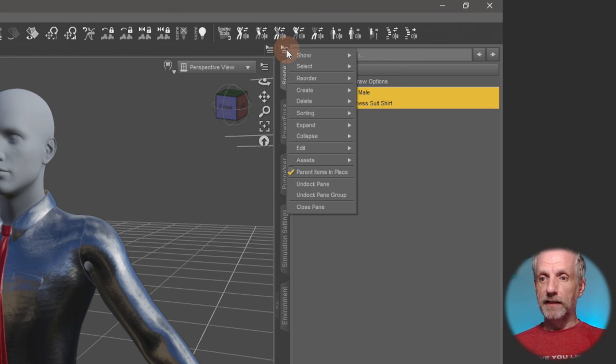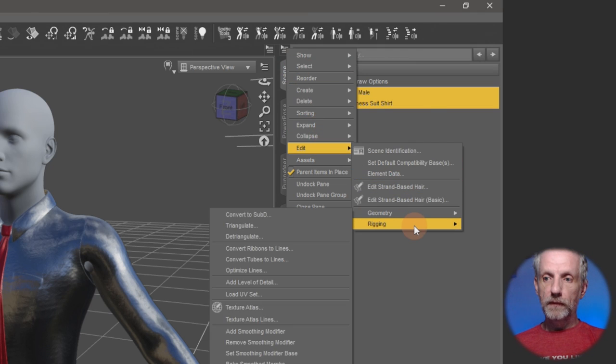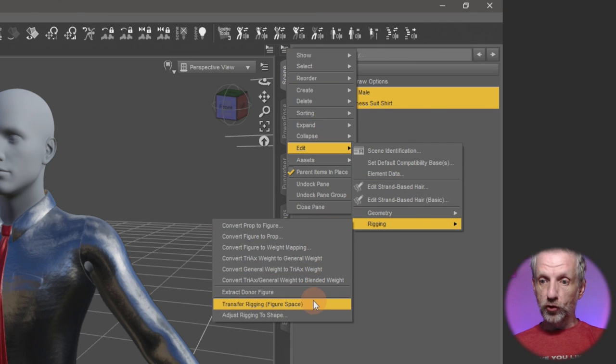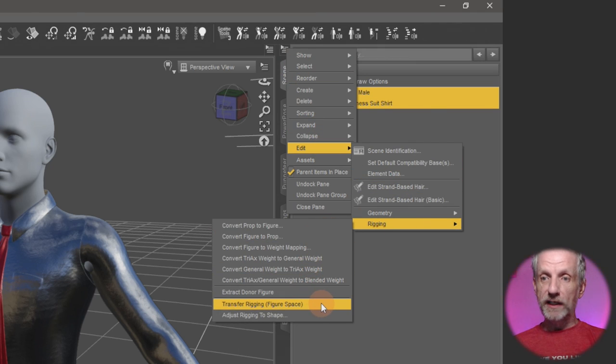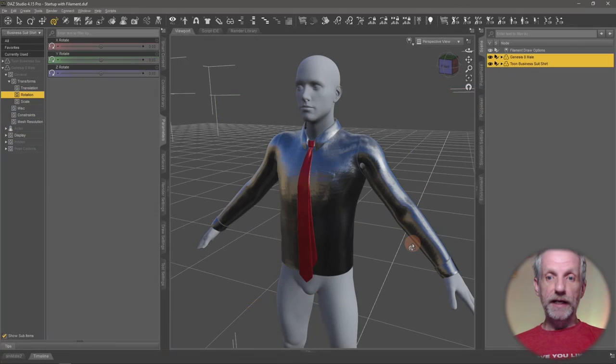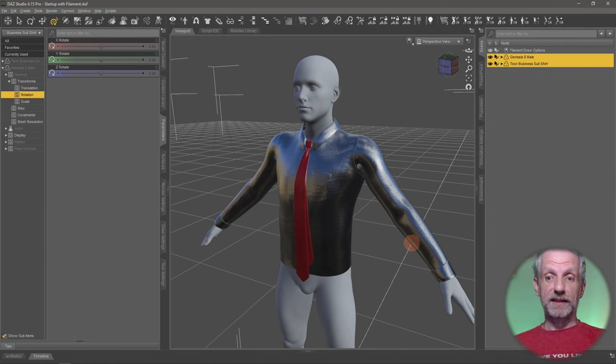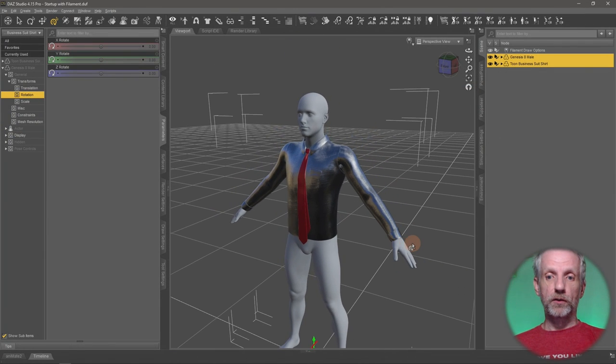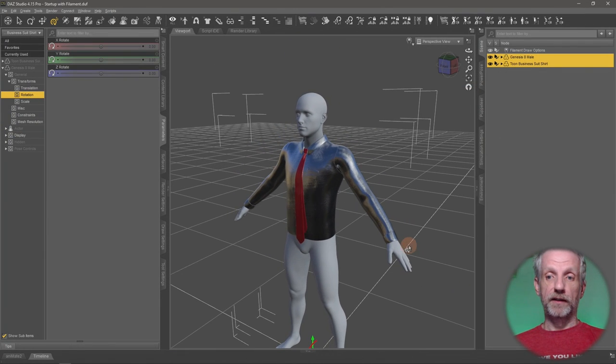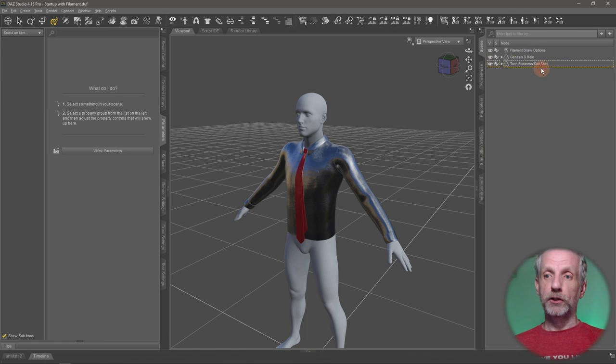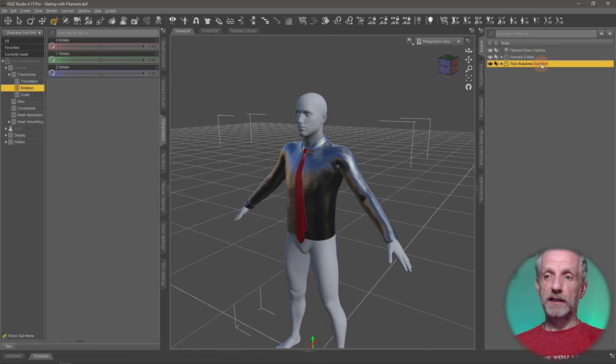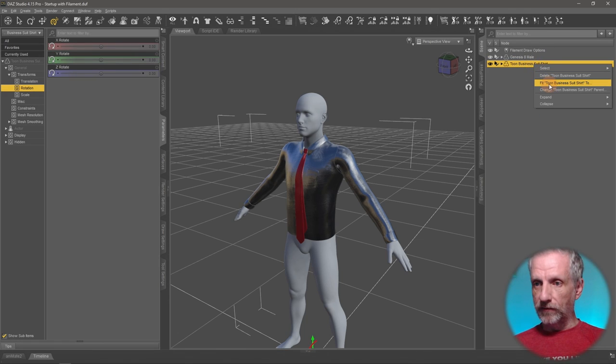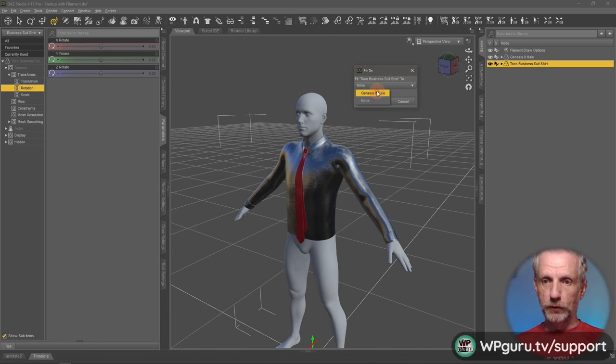Control or command on the Mac, then select your clothing item and then head over to this little hamburger icon again in the scene tab and then select edit, rigging, transfer rigging figure space. Now the rigging is exactly aligned and you can fit your clothing item and there's not going to be any issues. So let's test it out. Right click here, fit to business suit to Genesis male and boom.